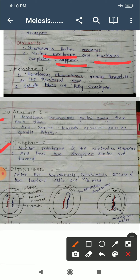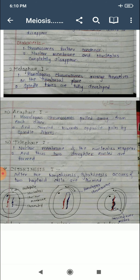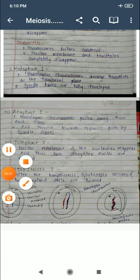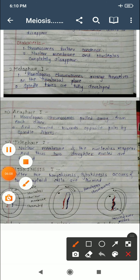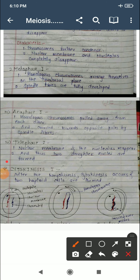In telophase, the nuclear membrane and nucleolus reappear and two daughter nuclei form. Thus, karyokinesis first is complete, followed by cytokinesis first.